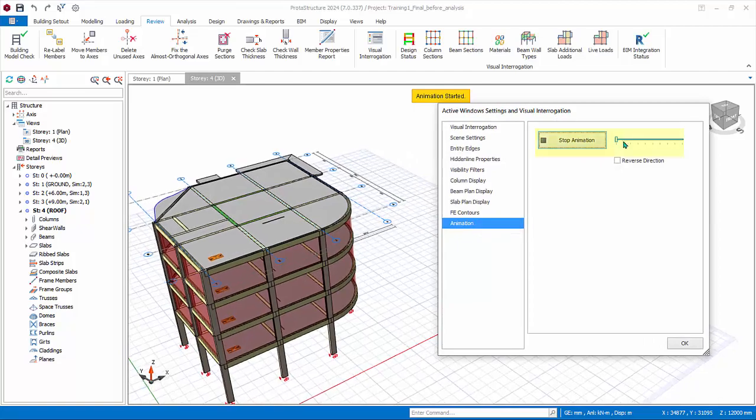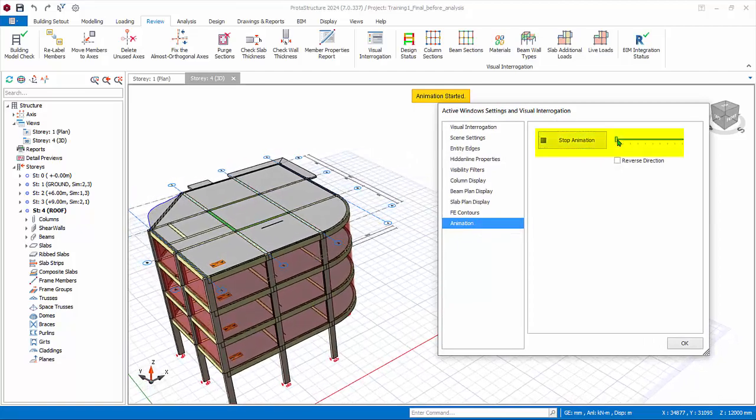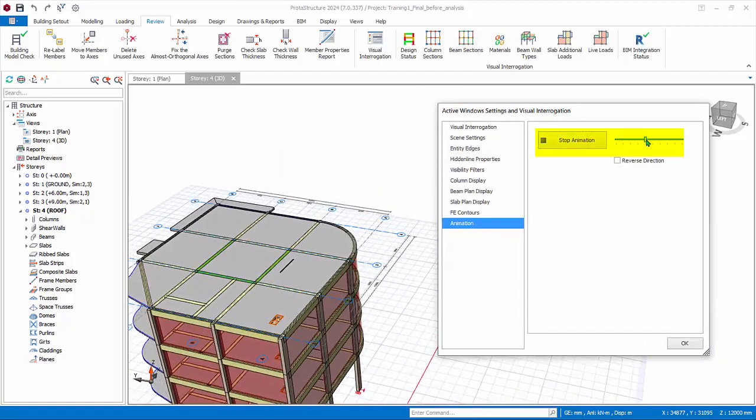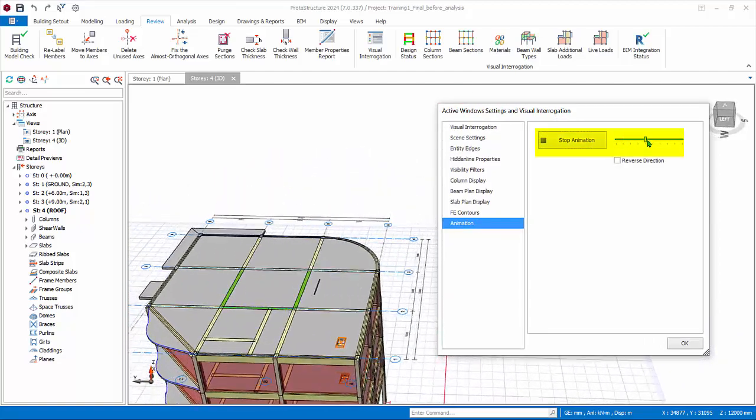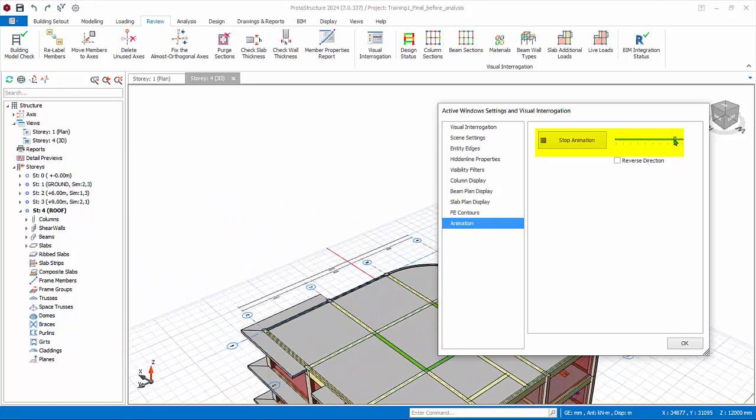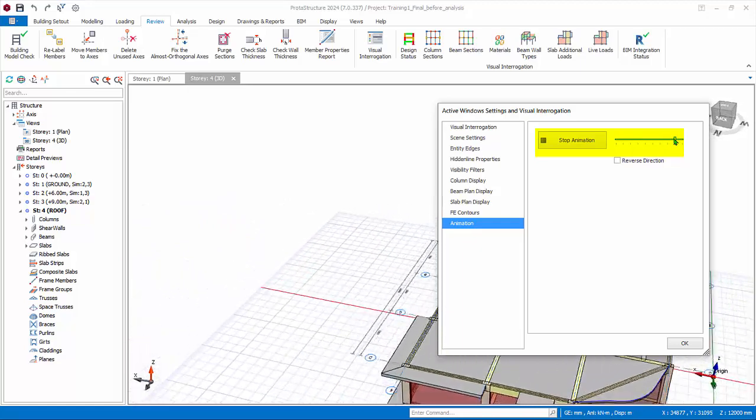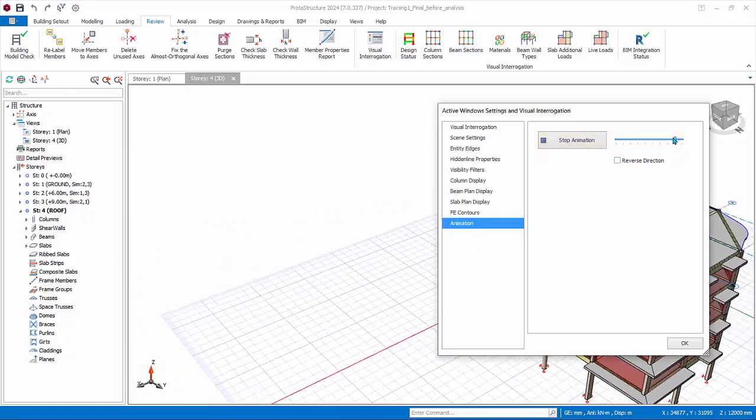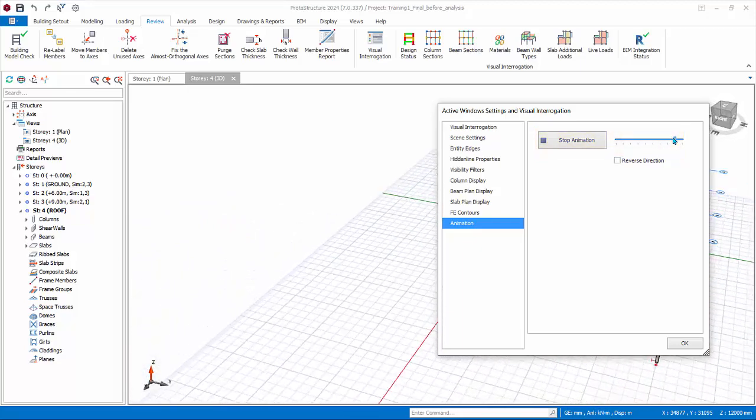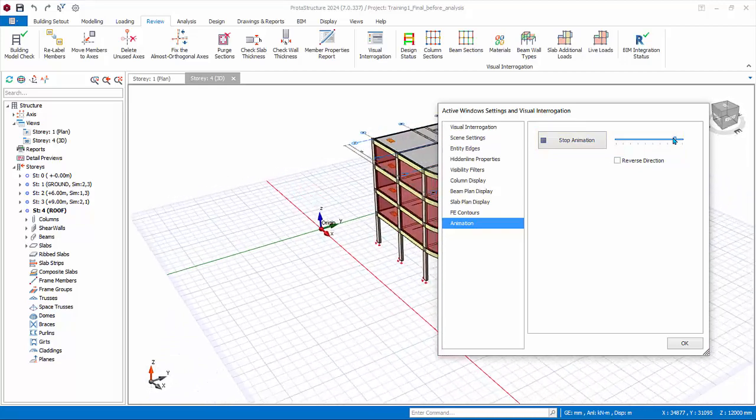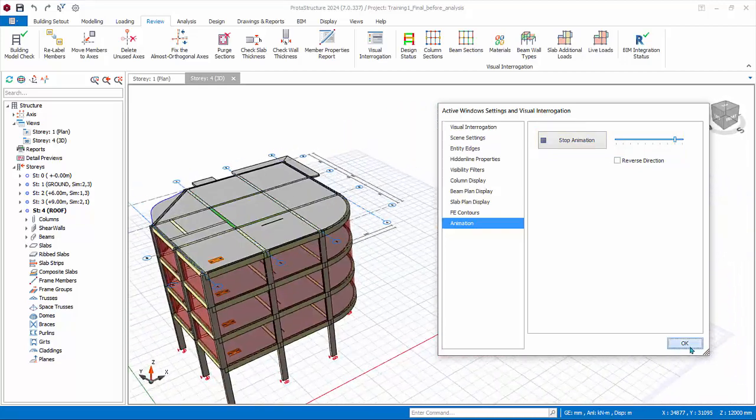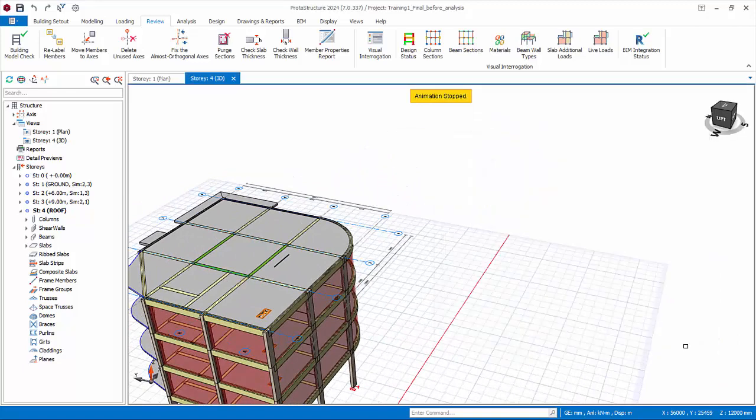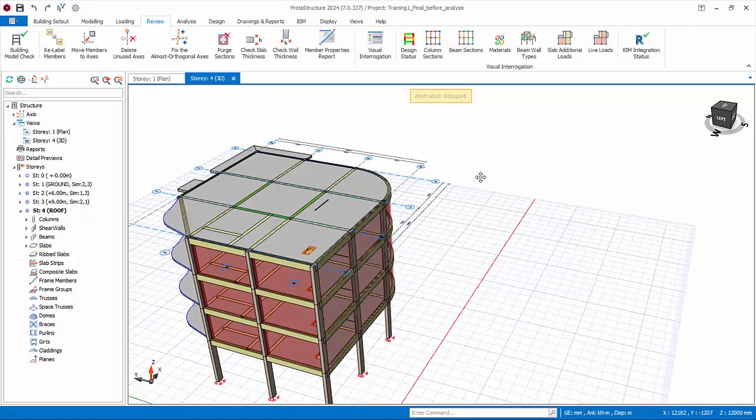Go to Animation. Click Start. You can slide the bar to increase or decrease the rotation speed. Take note: whatever settings you make in Visual Interrogation are saved to the active view. Hence you can open as many views as you like and use different visual interrogation criteria for each view. Click OK to close it.